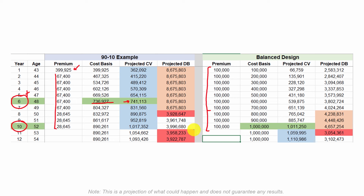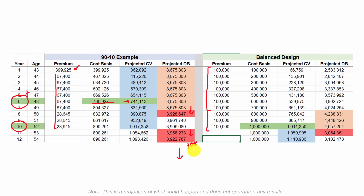But let's see what happens on the death benefit side. The death benefit goes down once the term insurance comes off on the 90-10. It also goes down when we stop premiums and continues going down for another 10 to 15 years before it starts going up again. Over on the balanced design, the death benefit does go down when we stop premiums, but then it immediately starts going up again — a positive for the balanced design.